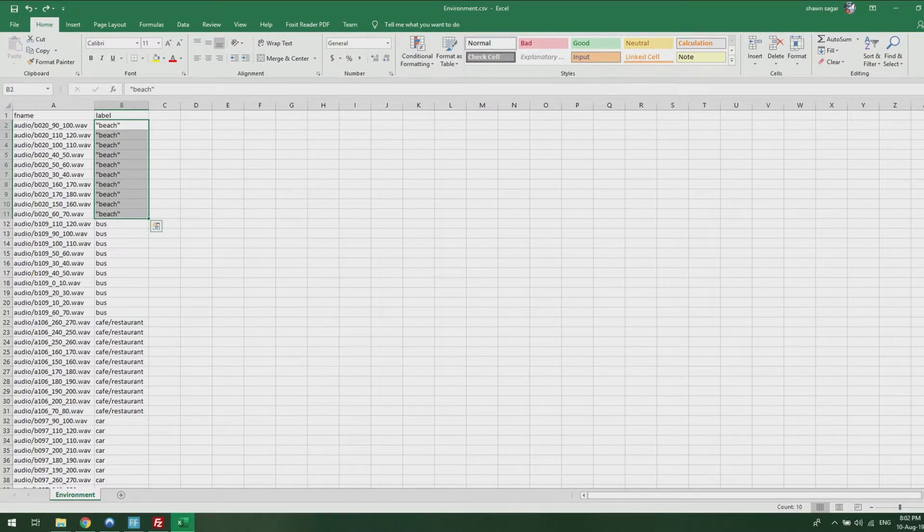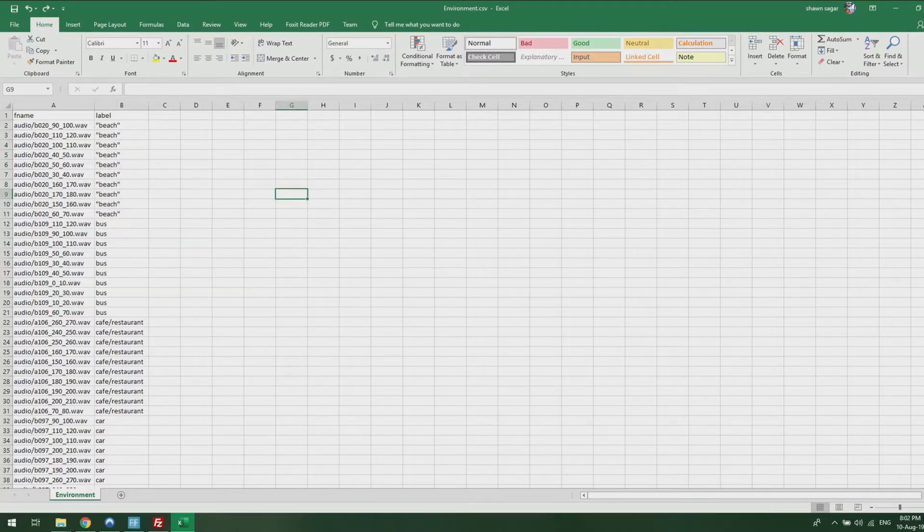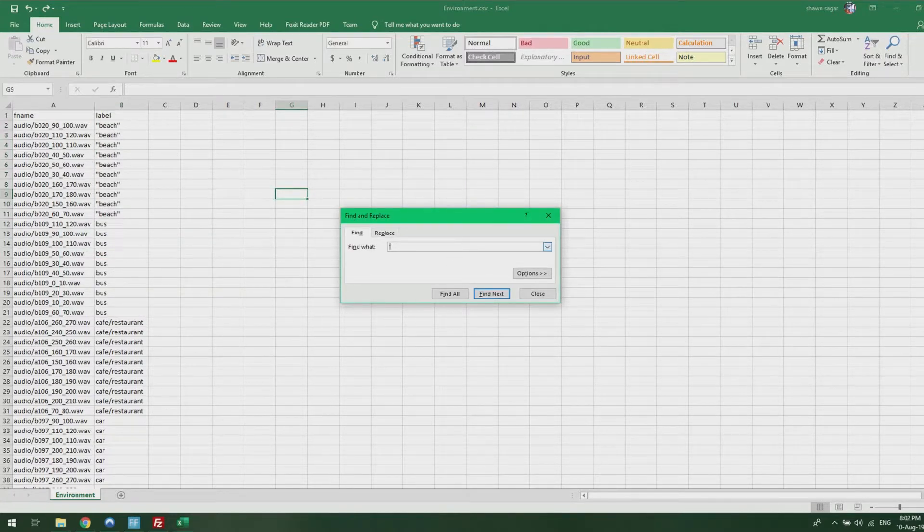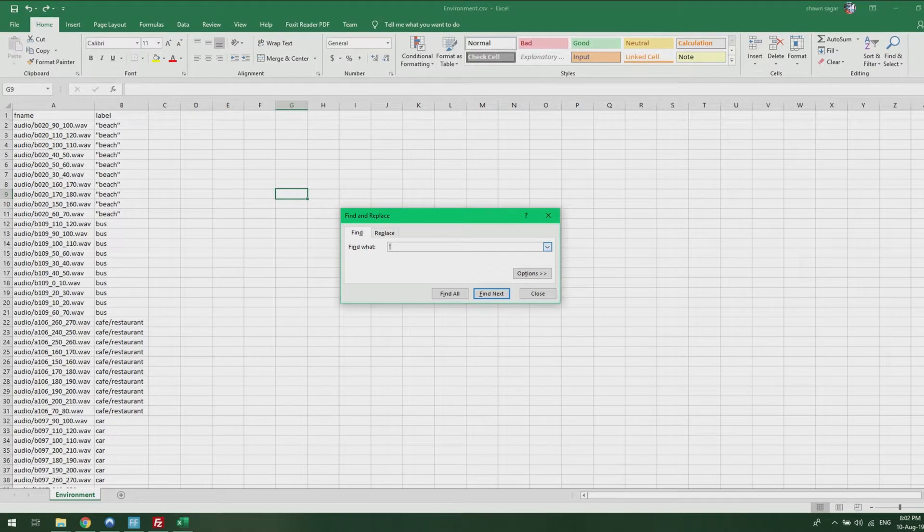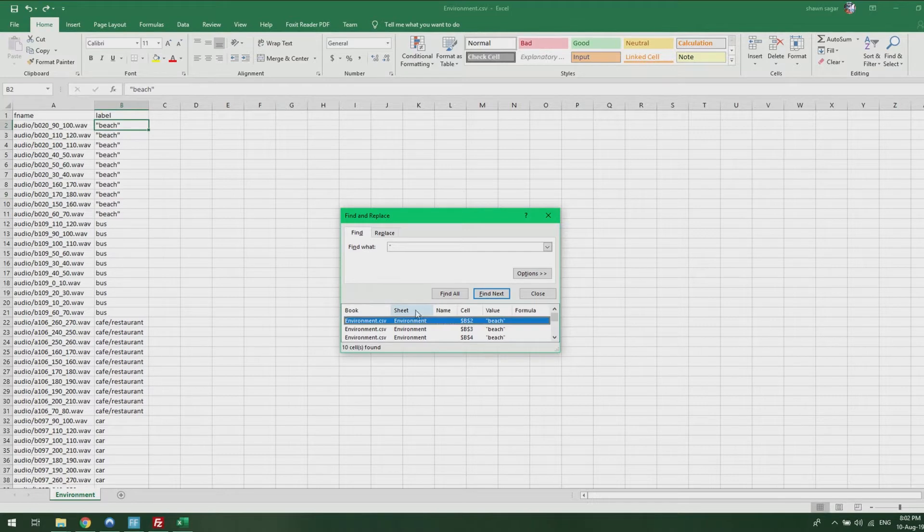So what I'm going to show you is how to replace the quotation signs on the word beach, how you can replace or remove it. What you want to do is press Ctrl+F for Find, and then type in one of the characters. Just type 66, and press on Find All.